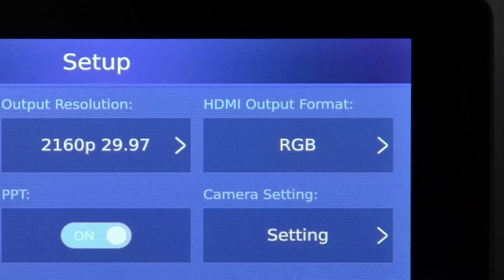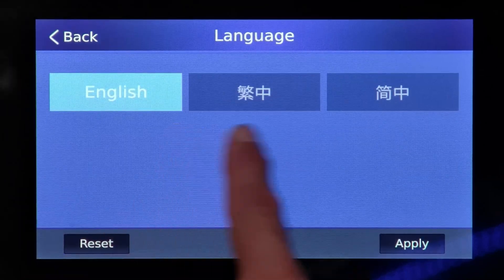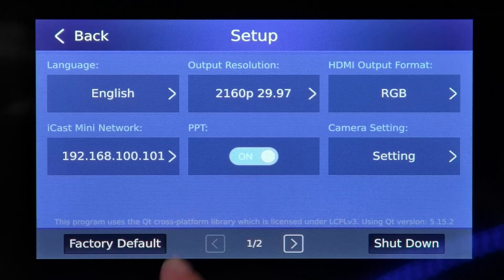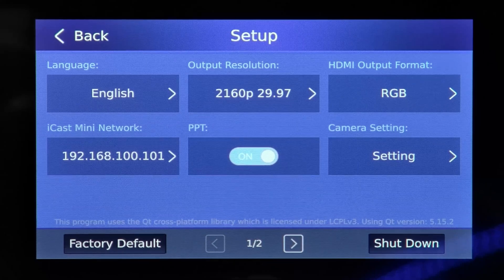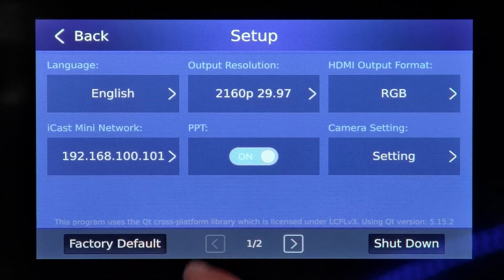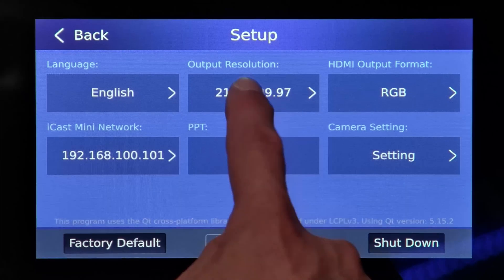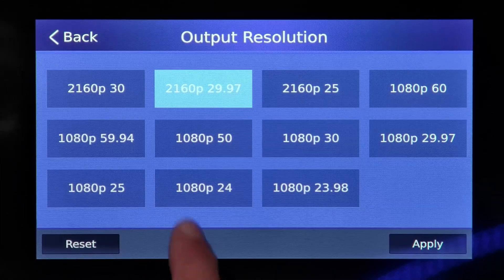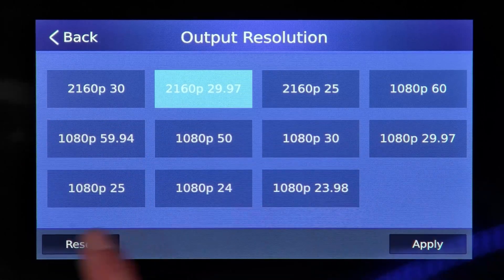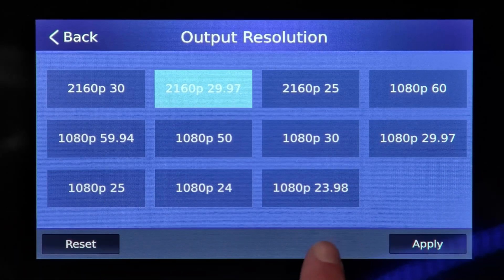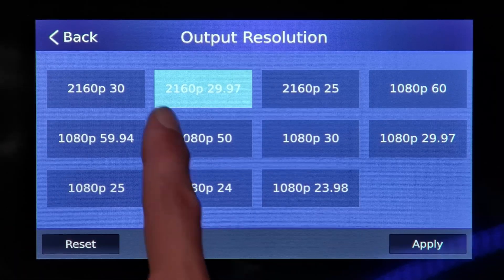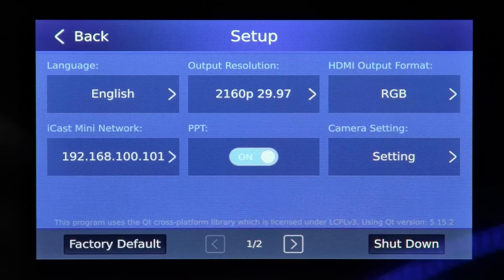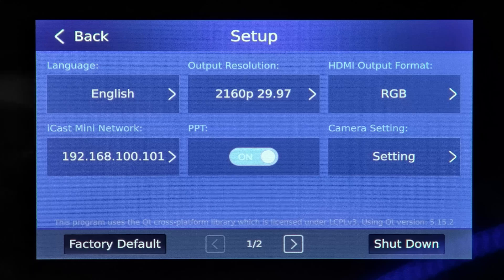Moving on to the setup menu. We can set the language for the iCast Mini. We can change the output resolution — here we have it at 2160p, which is 4K, at 29.97 frames per second. We also have all of these other options for resolutions and frame rates. When you make your desired setting, press apply, and the iCast Mini will reset and change the program output.